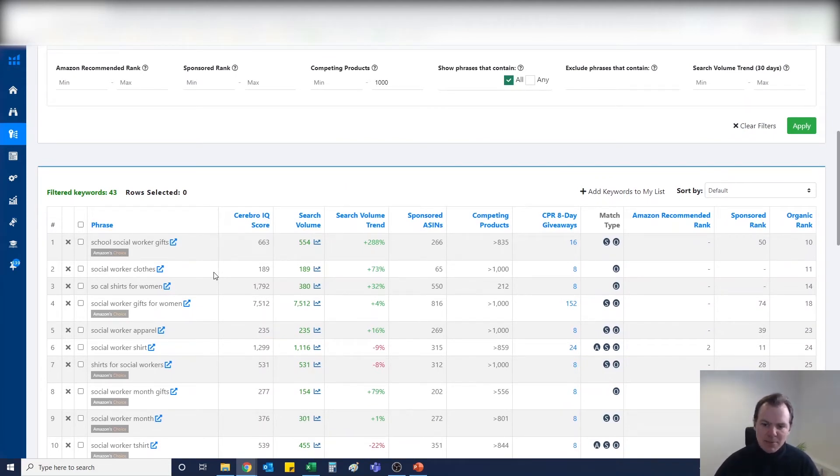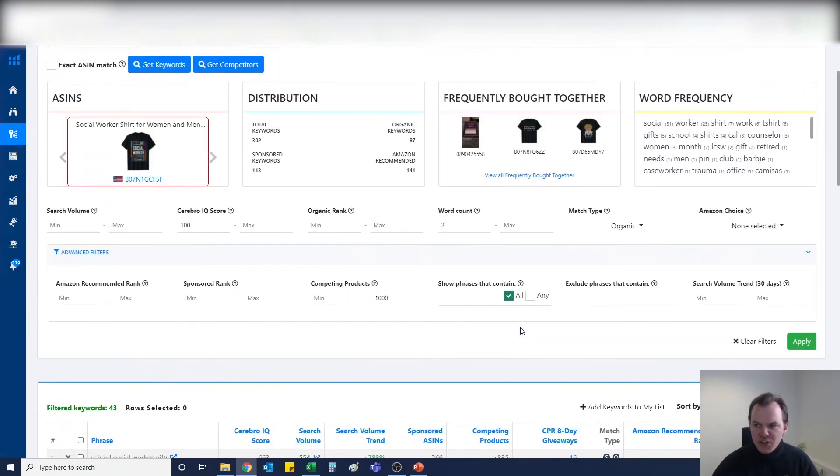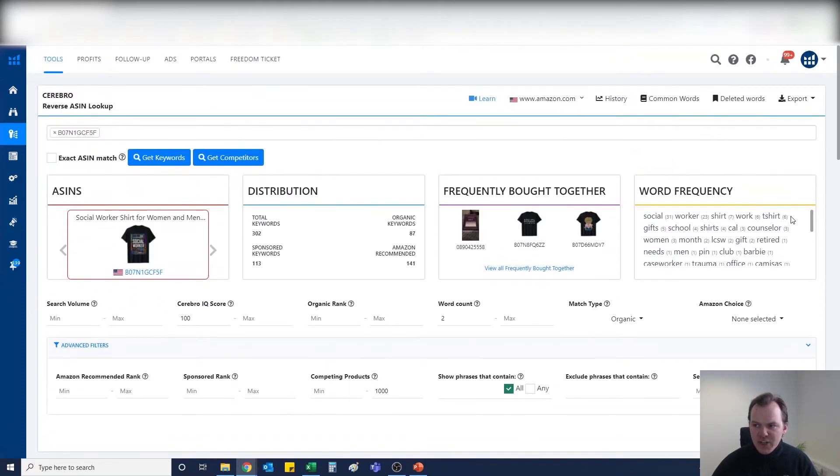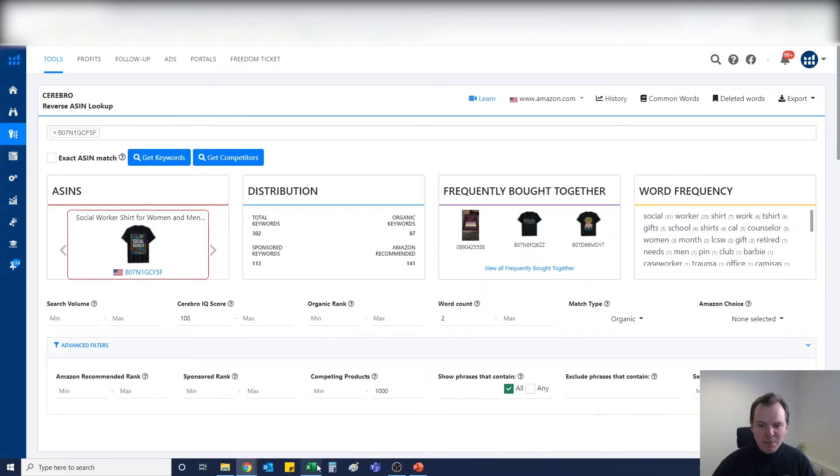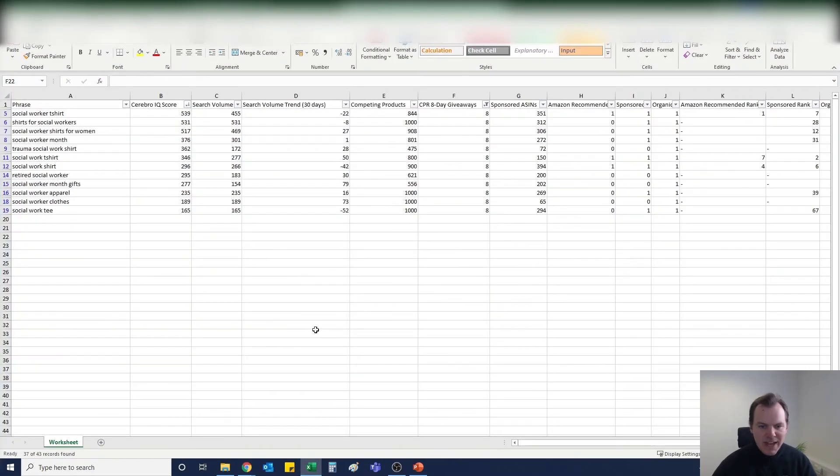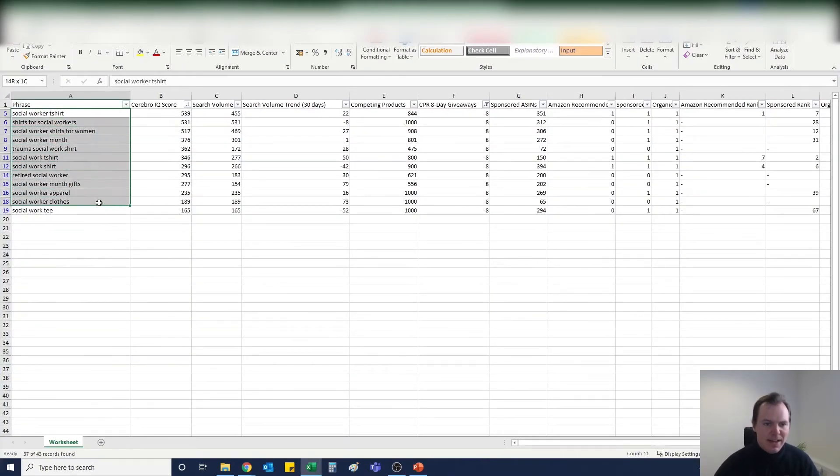And that alongside a good design and fully optimized will leave you with an absolutely fantastic Merch by Amazon listing. What I would usually do here, I would usually export the document into an Excel document and then filter down, but again for the sake of this video I've already filtered down the keywords that I believe we could be using.